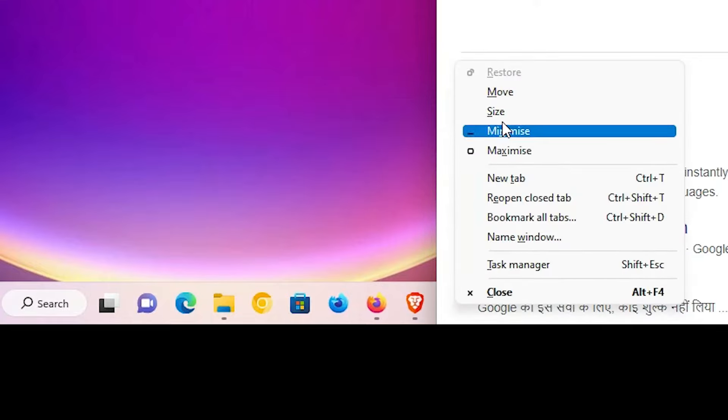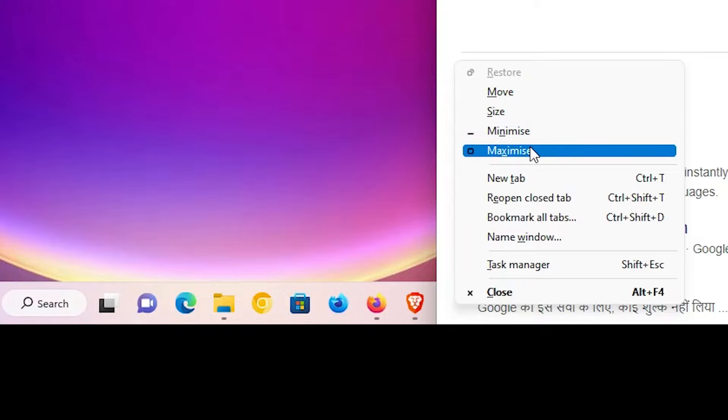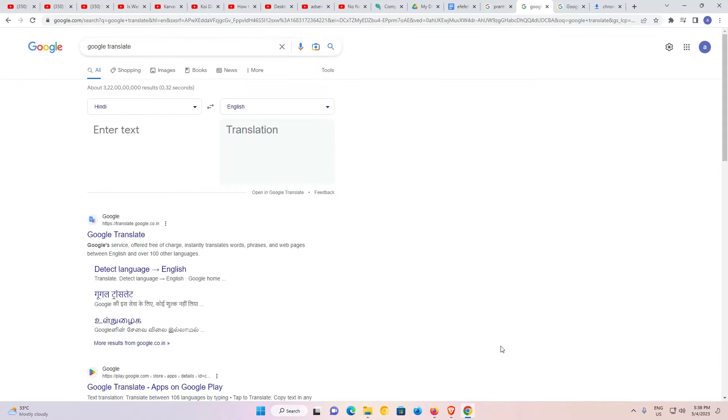Here you will find many options: Move, Size, Minimize, Maximize. Just click on Maximize. Now here is our Google Chrome in full screen on our PC.